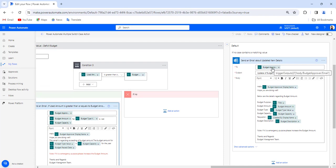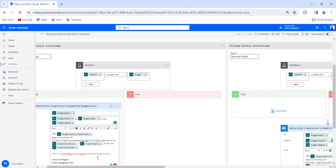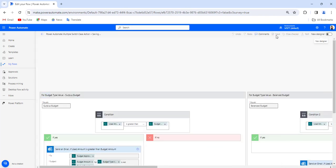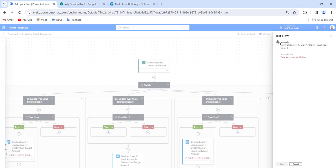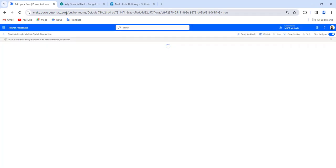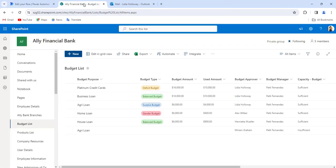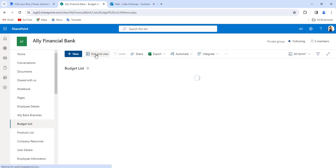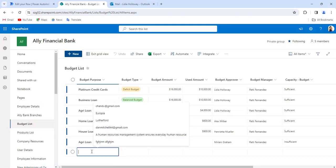Let me test the flow. I will click manually and click on Test, then go back to the SharePoint list and add an item to the budget list.